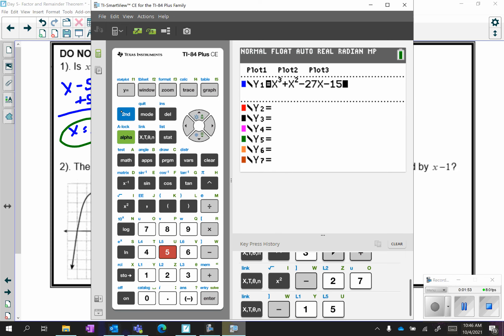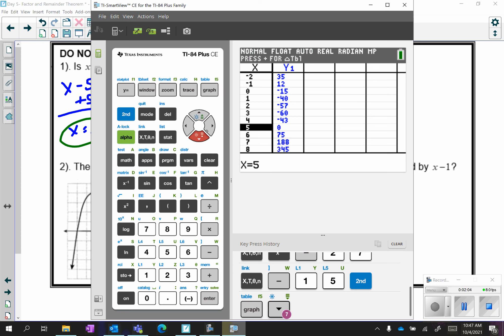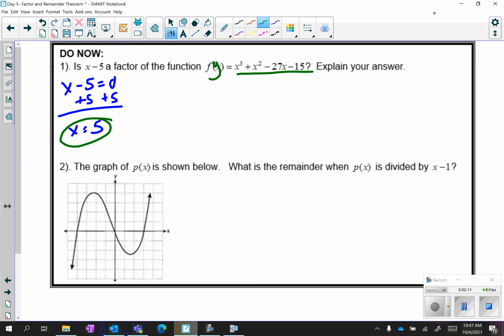Go to table, which is Second then the blue button — top right, it says Table in blue, so you hit the blue button. Scroll down to where x is 5 and we see that we have a 0. So that means if you were to divide, 0 is your remainder. I'm going to show my work by writing the table — I looked at the coordinate (5, 0).